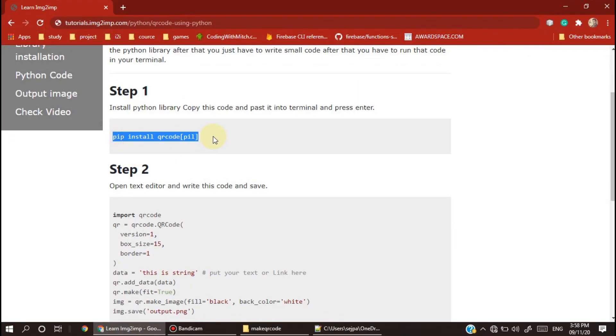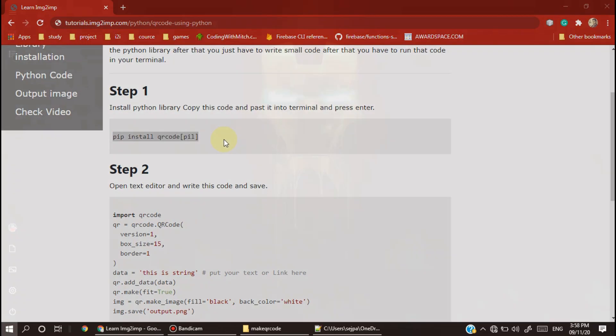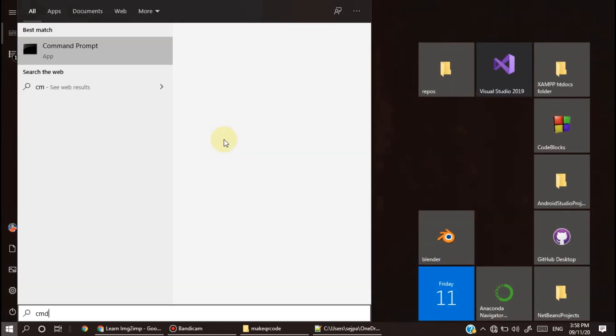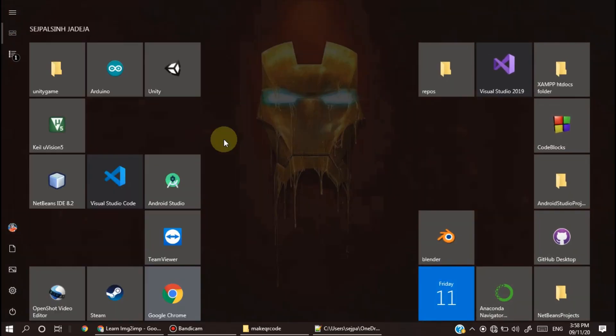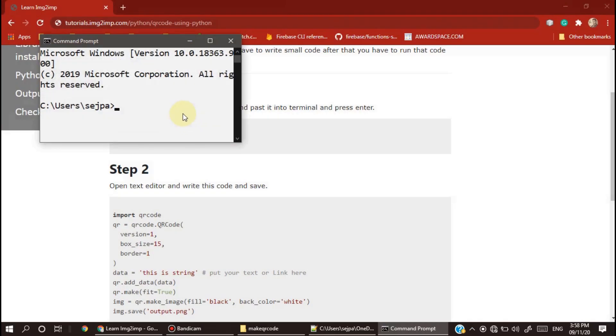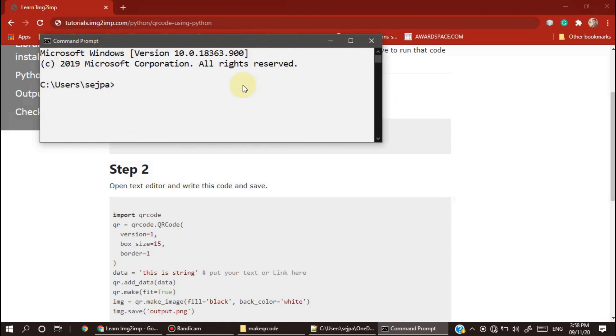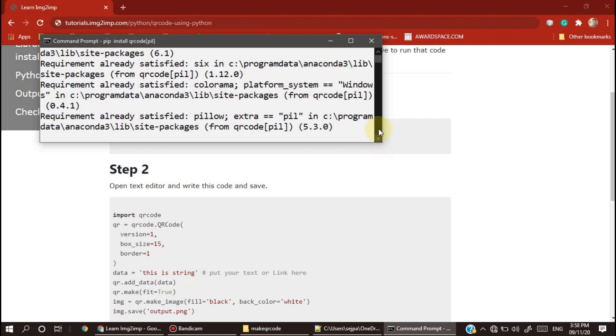First of all, you have to install this library, so copy and open terminal. I already installed this library so I don't need to install it again.